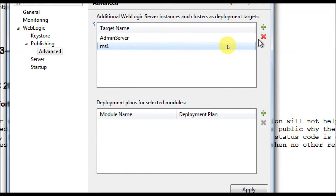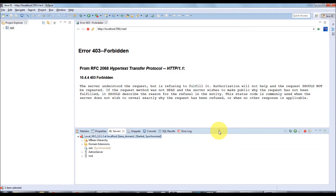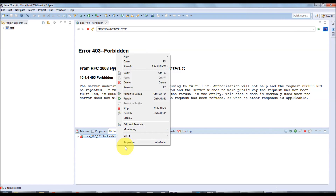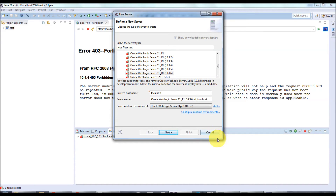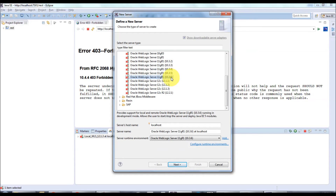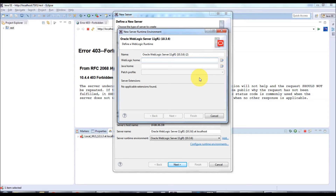Now let's configure a WebLogic server running remotely. Right-click and go to New > Server. The remote server is running version 10.3.6, so select that and provide the host IP. Before configuring the WebLogic home, one important note: when you configure a remote WebLogic server with Eclipse, you need the corresponding version of WebLogic server binaries installed on your local machine — you need to have the middleware home installed locally.